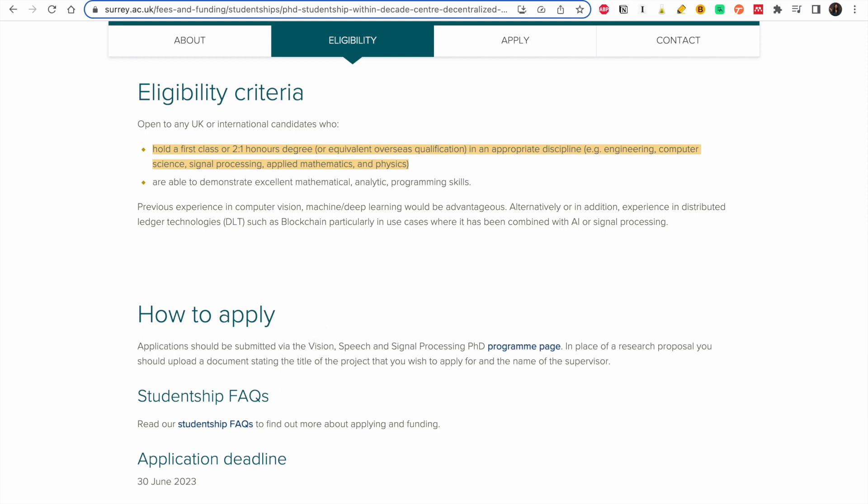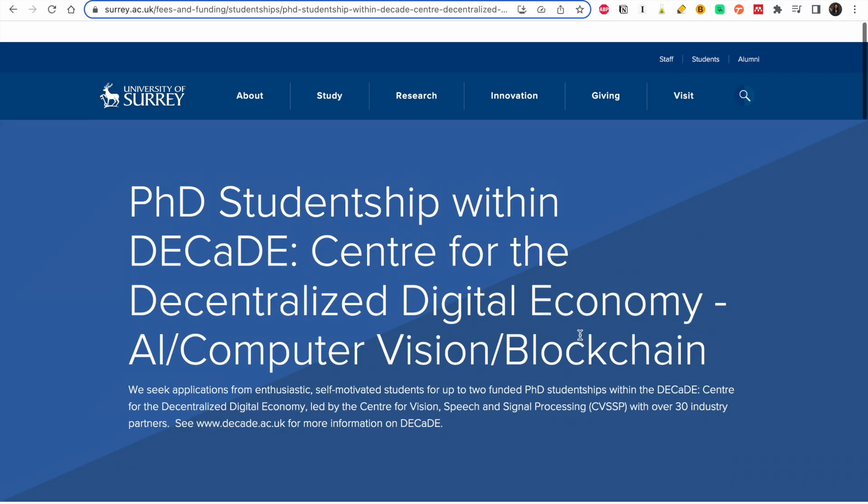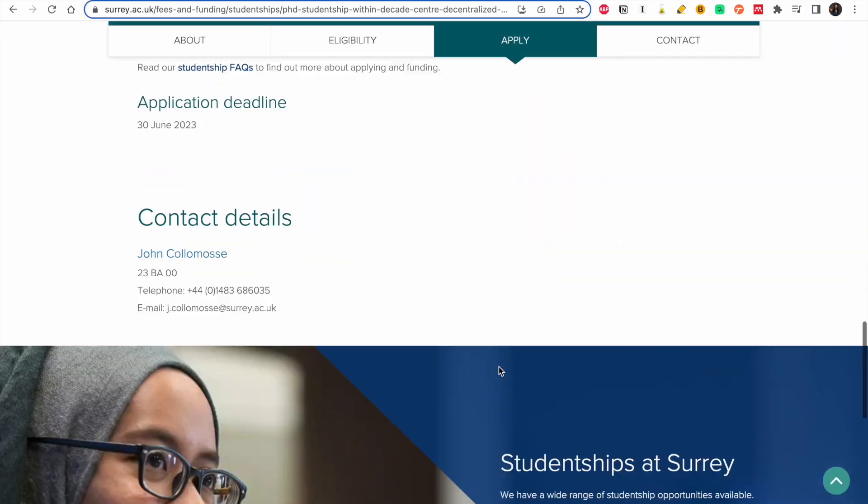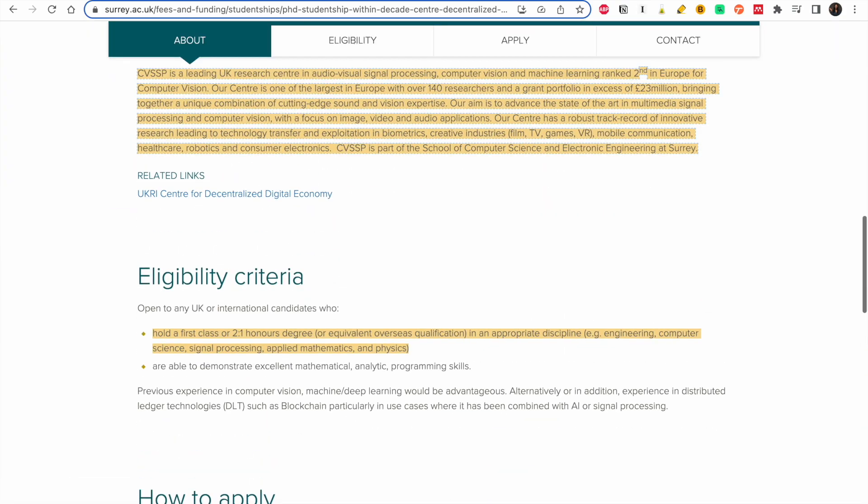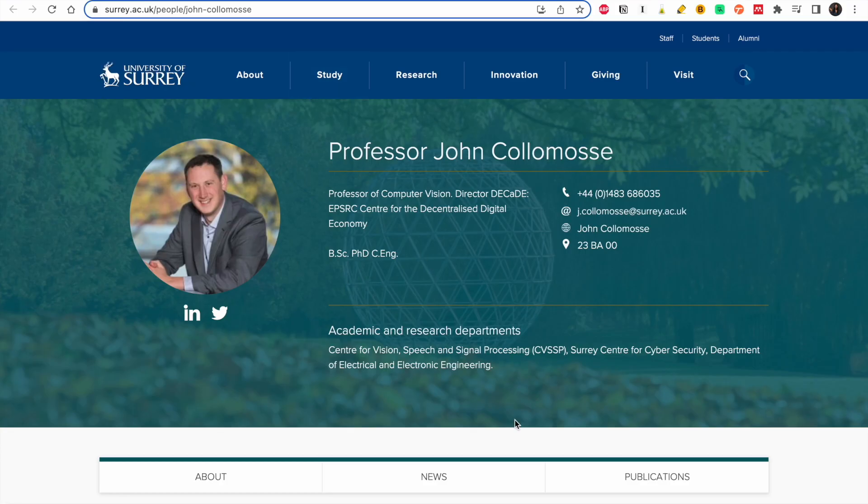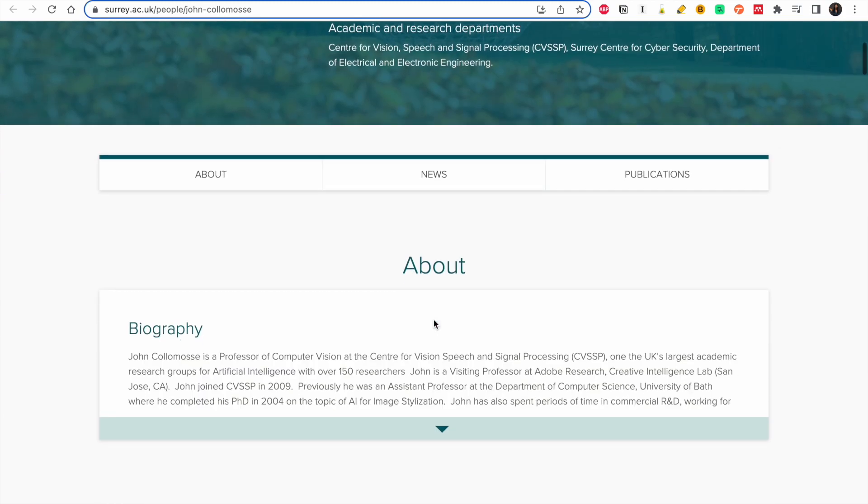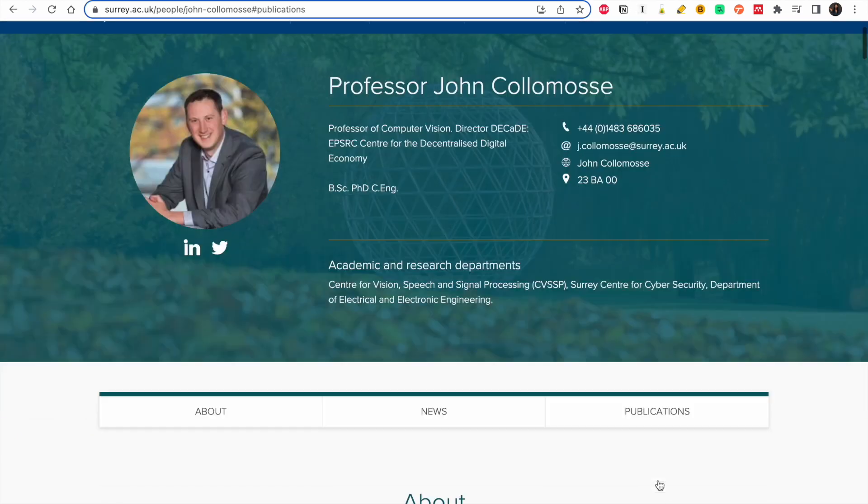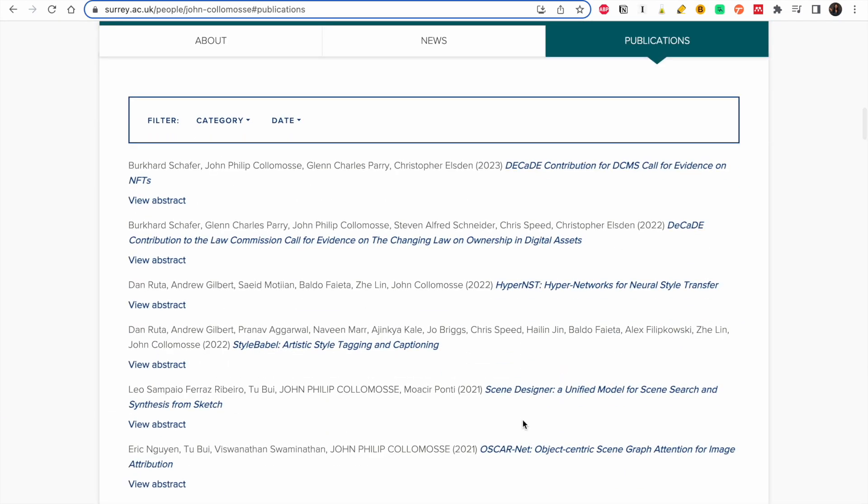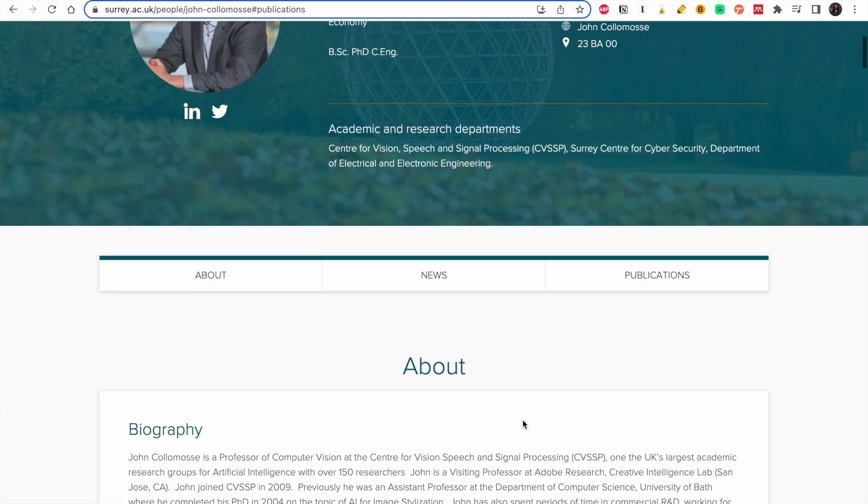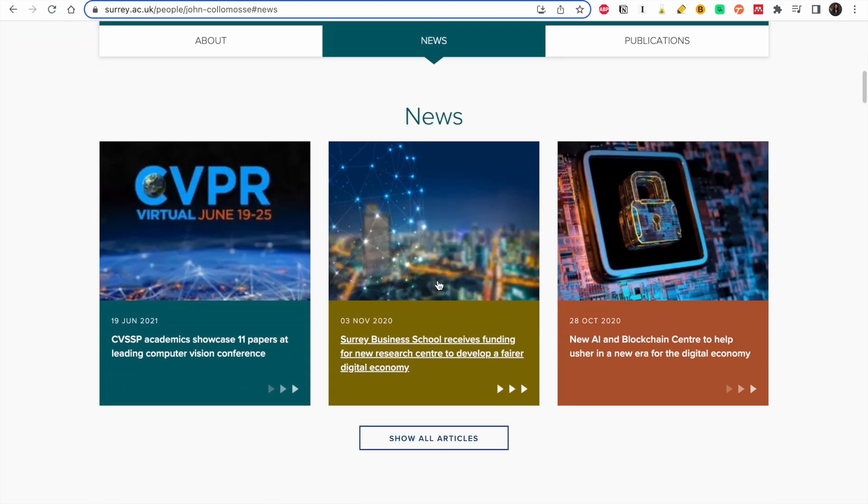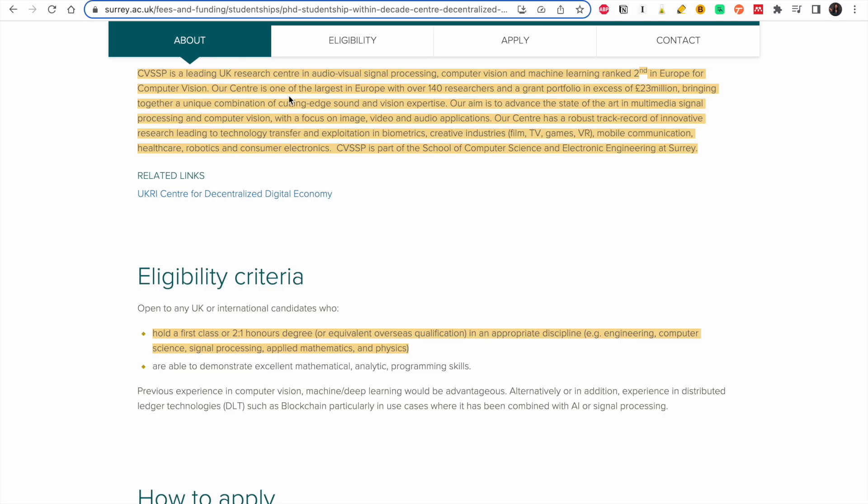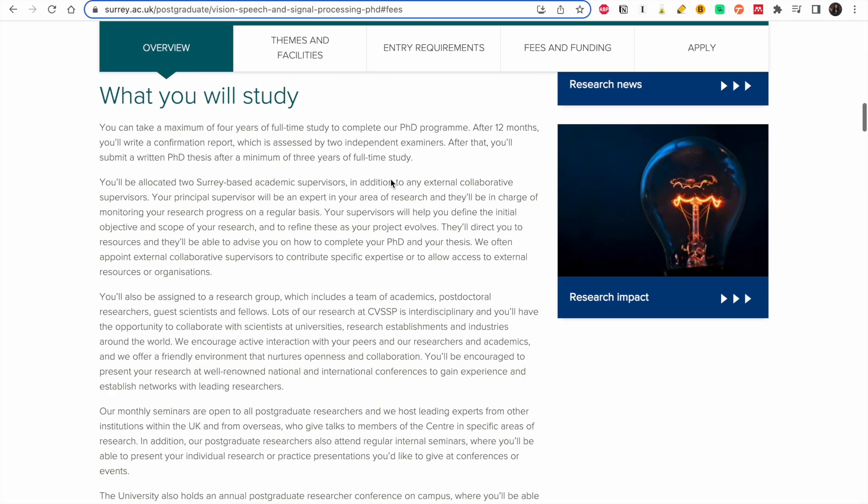To apply you should submit via the Vision, Speech, and Signal Processing page. You click on this. In place of a research proposal, you should upload a document stating the title of the project that you wish to apply for and the name of the supervisor, which you have it here. So let's see, this is the professor. Let's see some of the work he does. So this is his research interest. I would advise you actually read a bit about his publications so you get a fair idea of the kind of work he does, to know if this is something you are interested in.